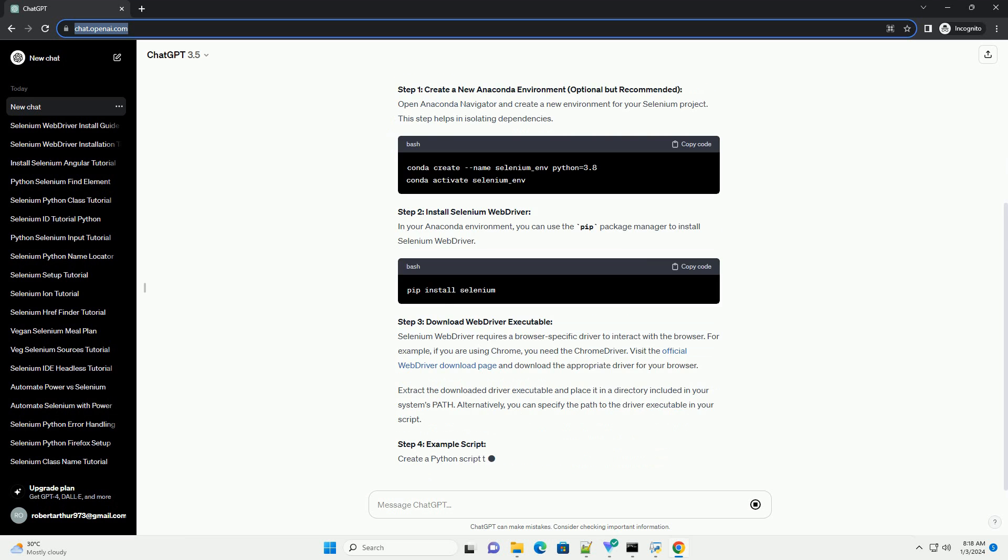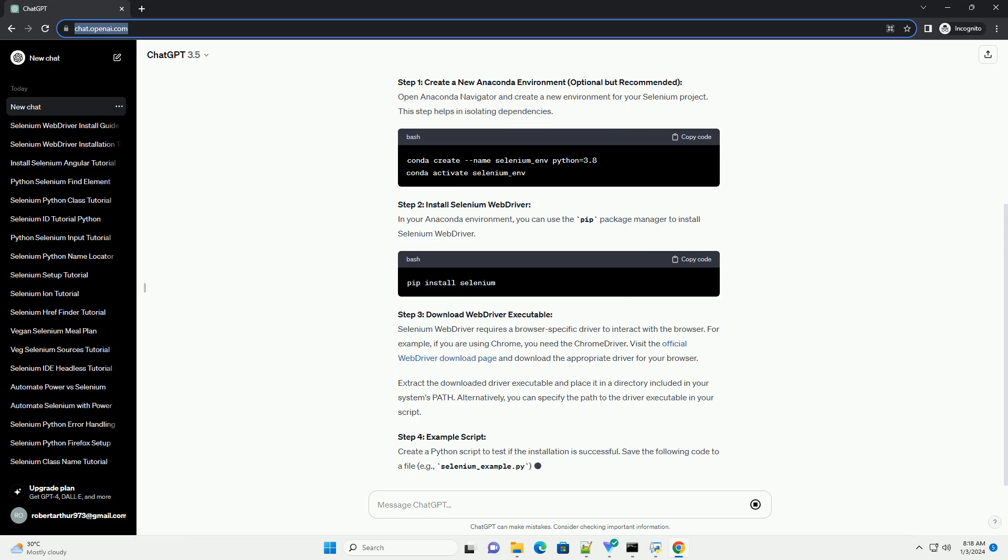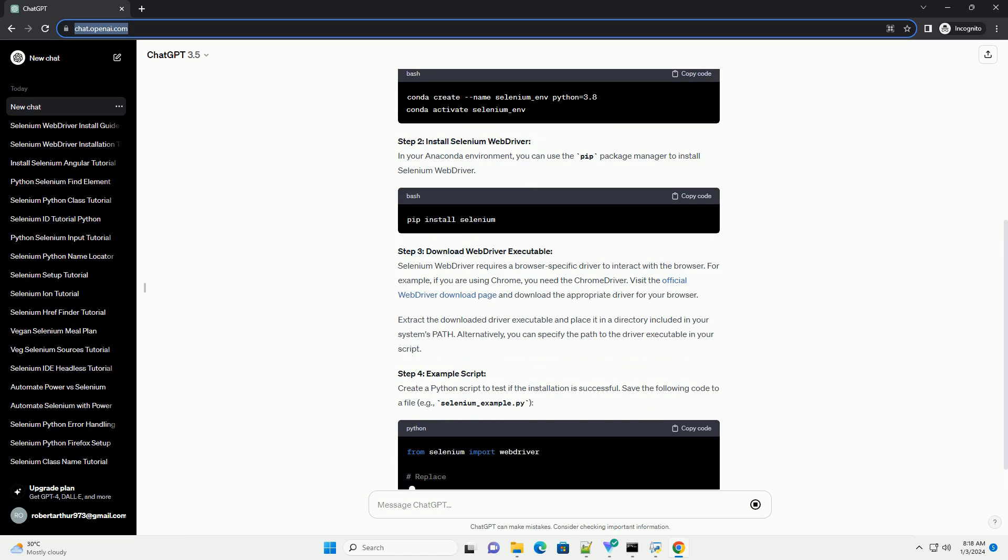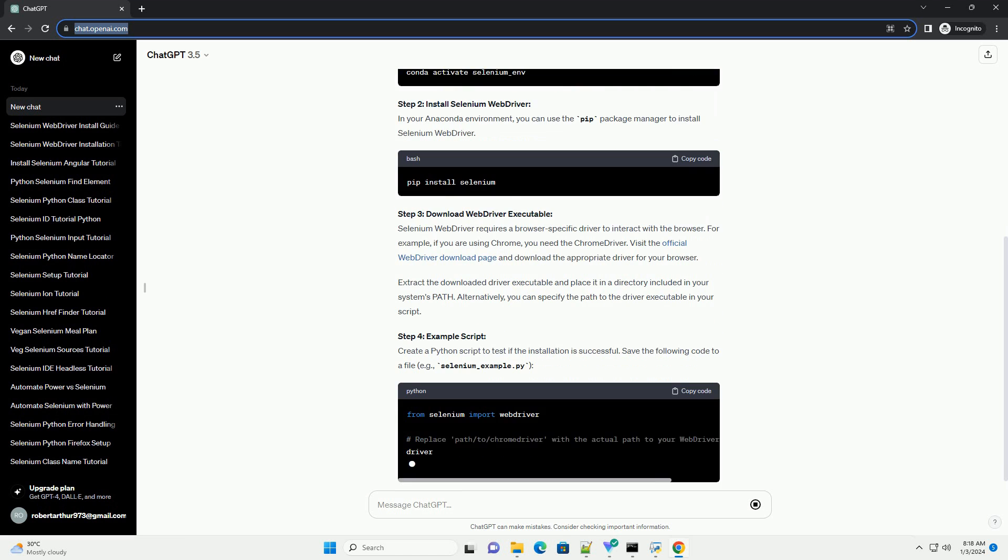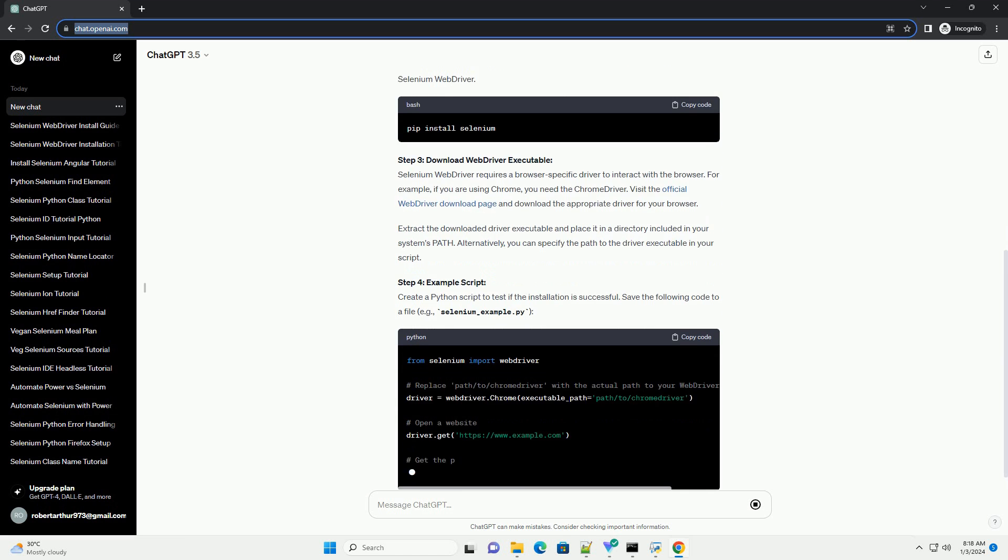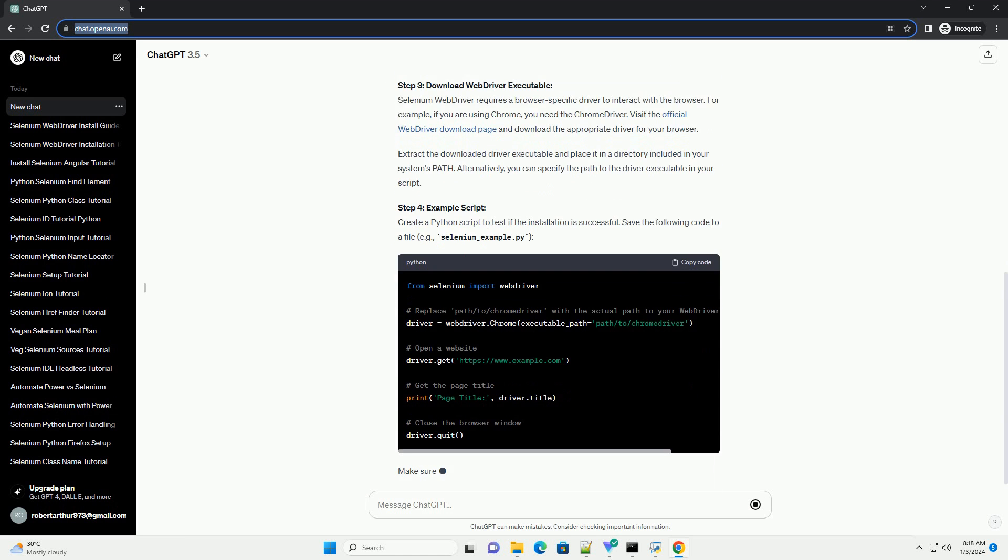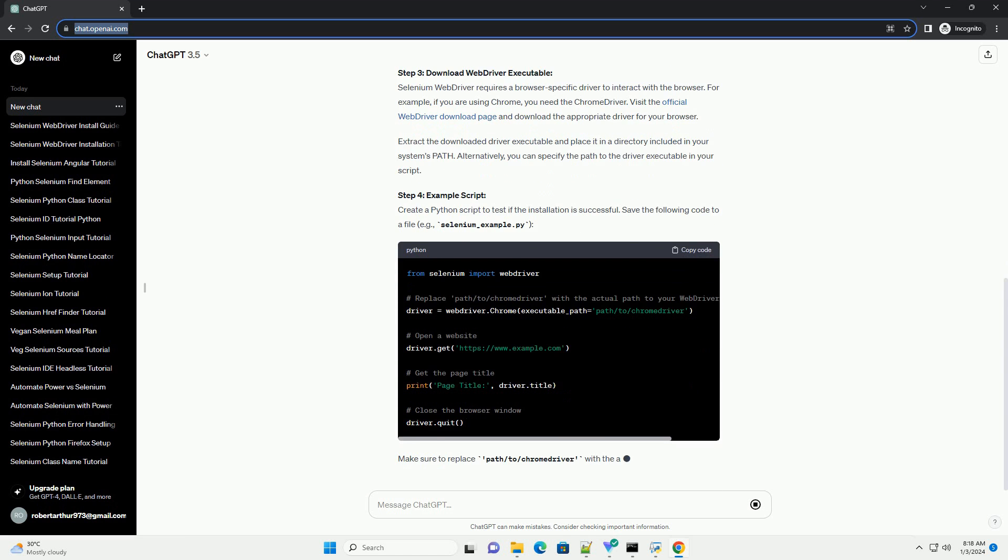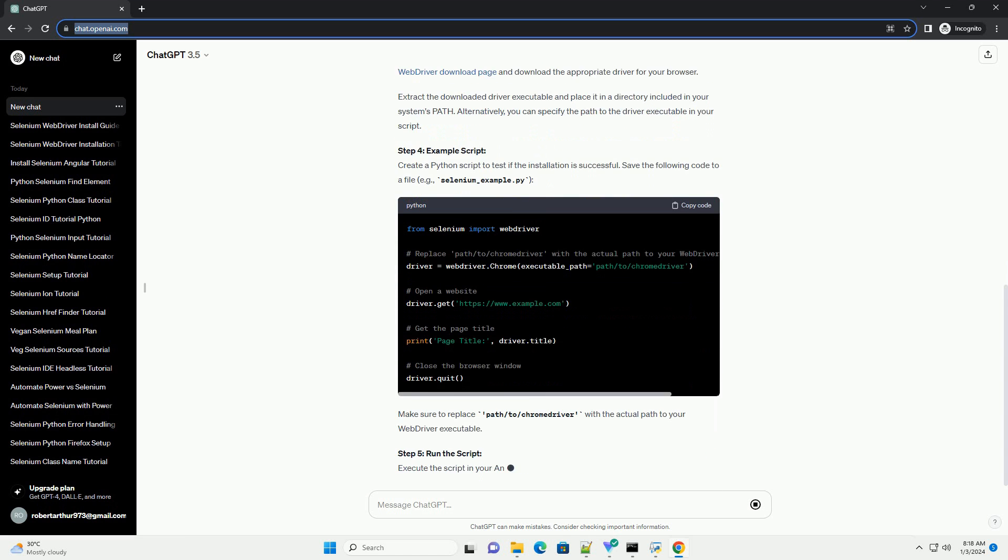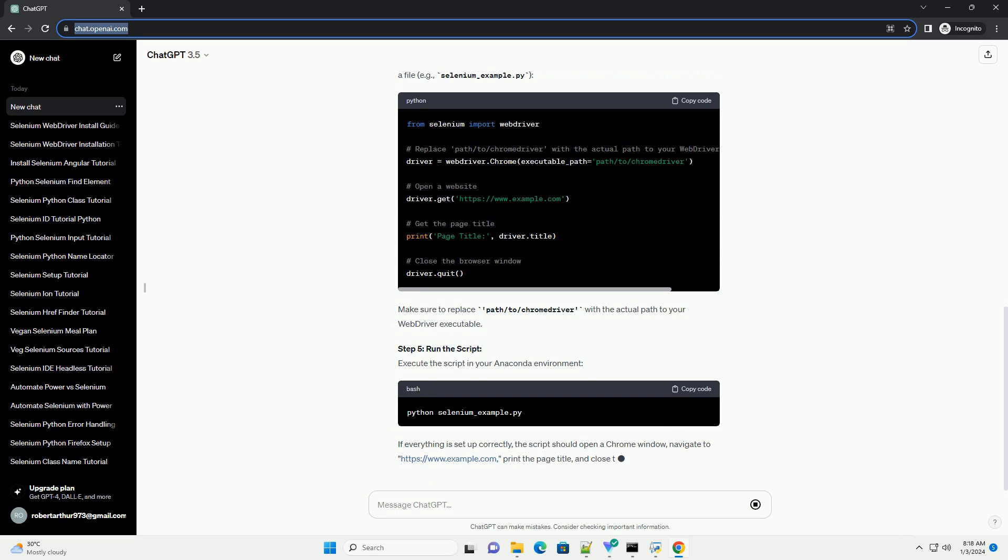Prerequisites. Step 1: Create a new Anaconda environment, optional but recommended. Open Anaconda Navigator and create a new environment for your Selenium project. This step helps in isolating dependencies.